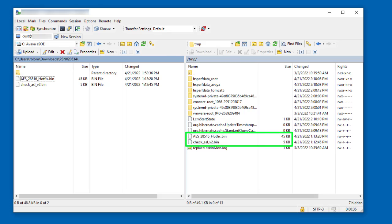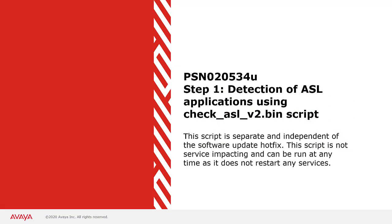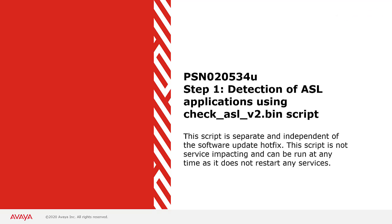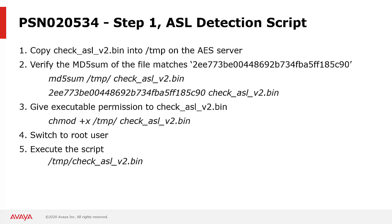Now that the files are on the AES, we will look at step 1: Detection of the ASL applications using the check ASL script. As a reminder, this should only be applicable to customers with AES release 4.x through 8.1.3.2. To run the ASL detection script, it first needs to be copied into the temp directory on AES.